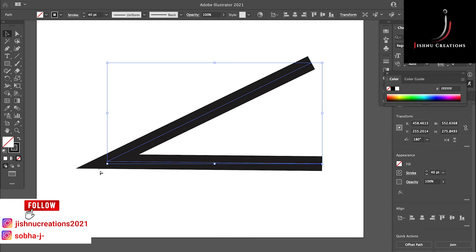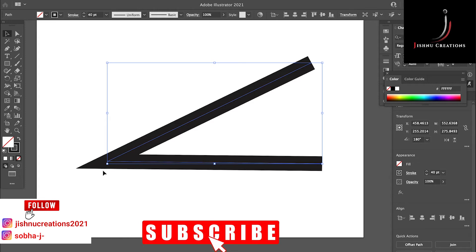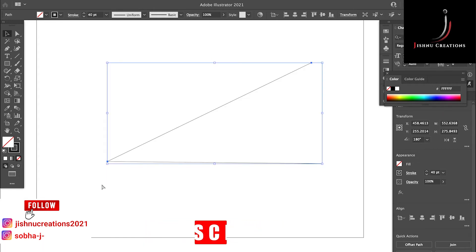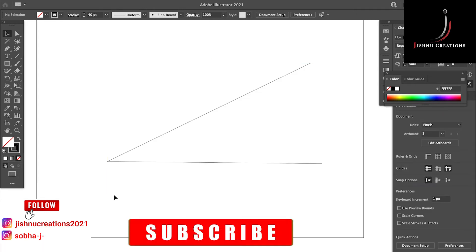Let's see the outline of these lines by pressing Command plus Y, or in Windows, Control plus Y. See, these lines are connected.